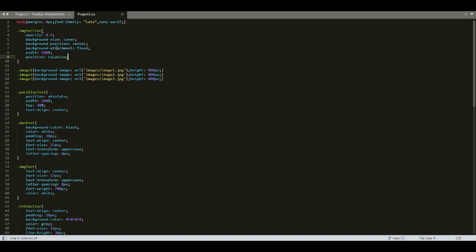Next we have background-size set to cover. This makes the image cover that div completely, even if the image size is smaller. And next we have background-position center, which focuses on the center part of the image. Then in line number seven, we have background-attachment fixed. This is a very important property and is responsible for the parallax effect of this website.